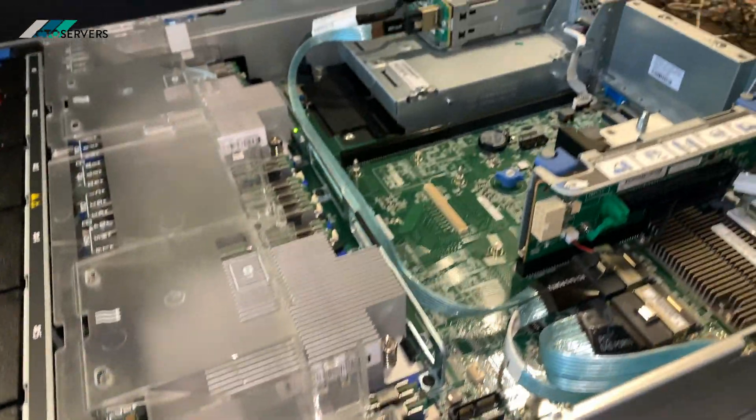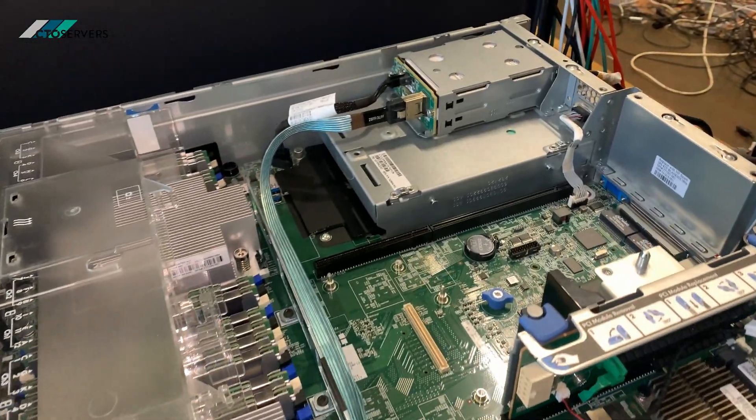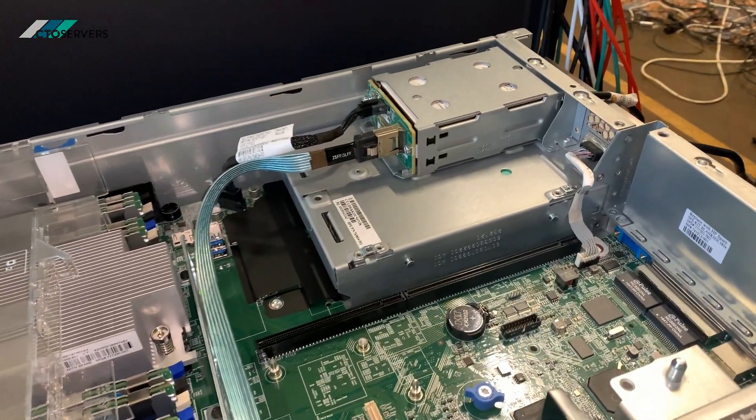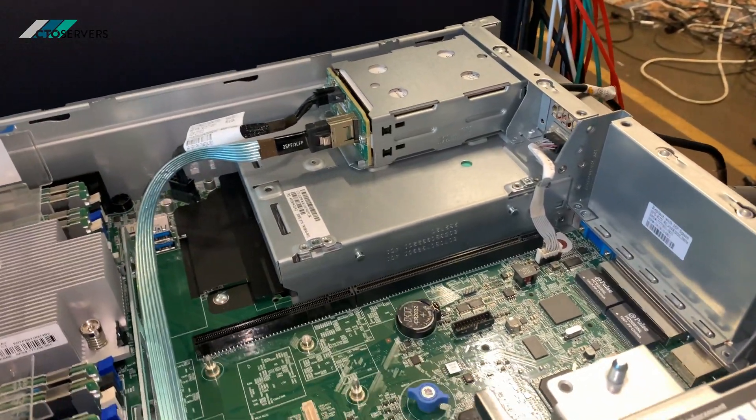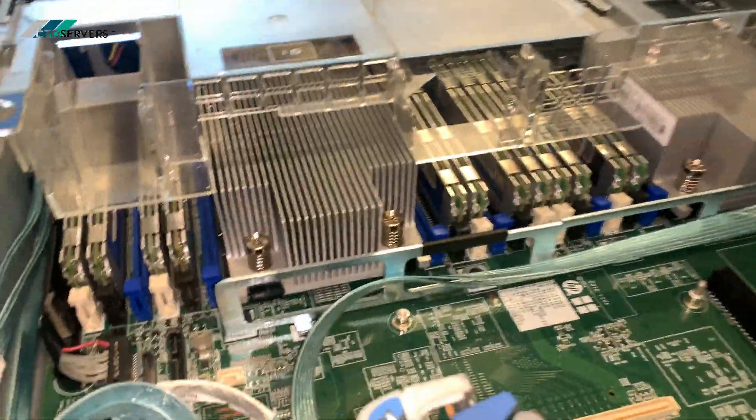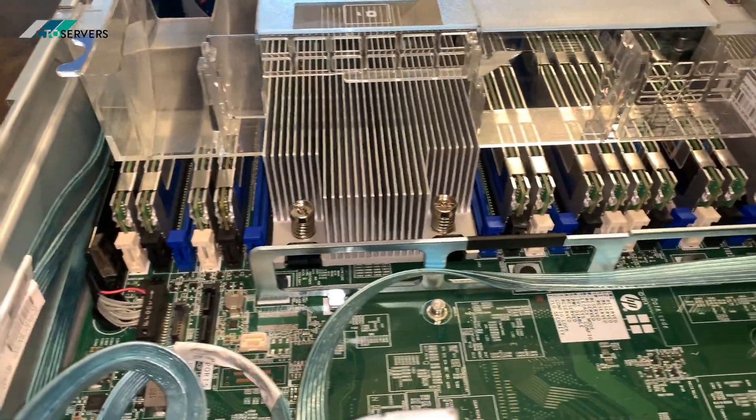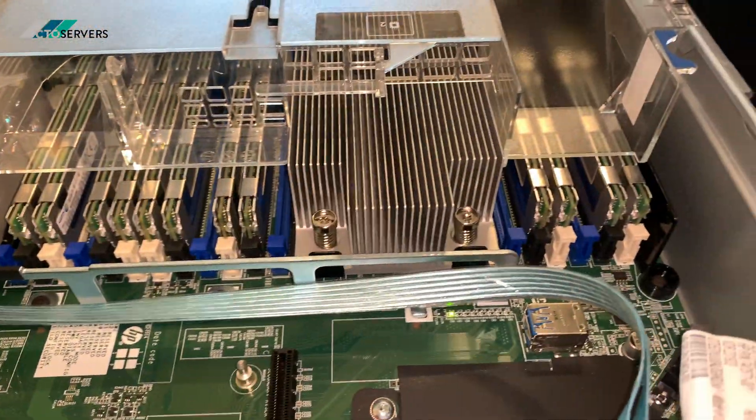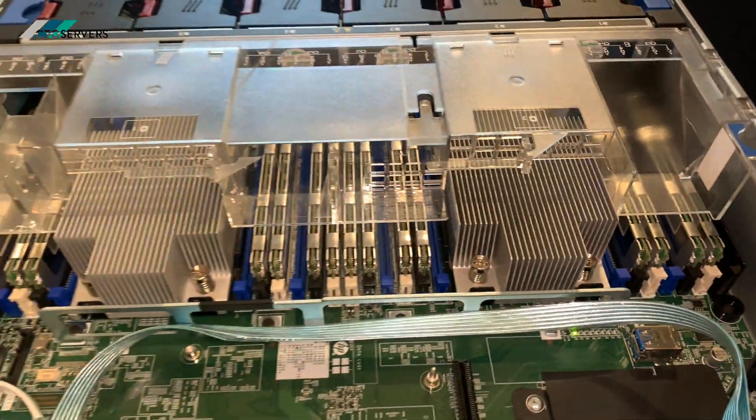So this is inside. This is the SSD bay. This is one terabyte DDR4 memory.